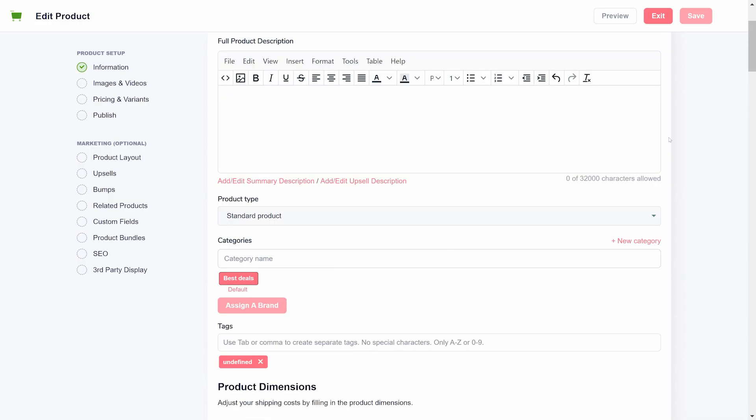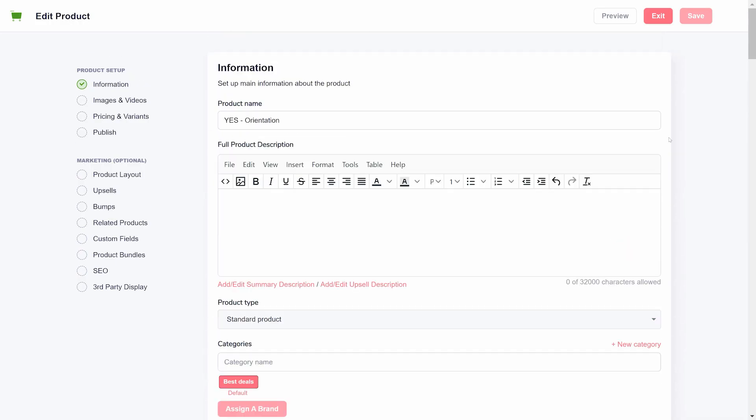With that in mind, consider GrooveKart to be the final destination for selling your product. If you need to change the price or any other details, use GrooveKart to update the product details. After importing the product, GrooveKart does not check for any changes made on Printful. We only maintain synchronization between the product and the order. If you change the description or price on Printful, GrooveKart will not be updated and vice versa.